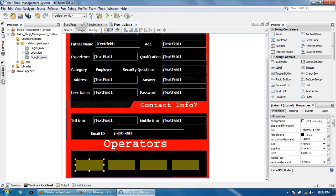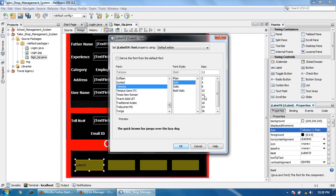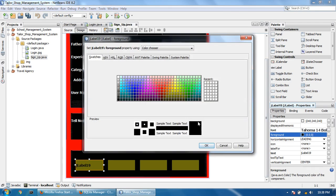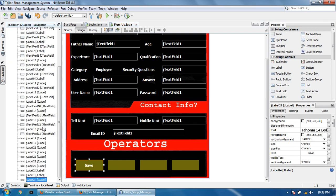Set text size to 14, foreground color to white.